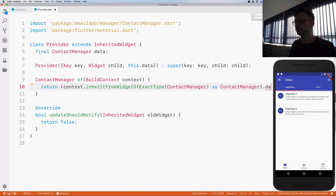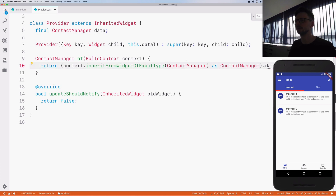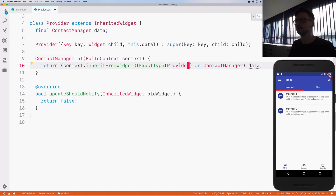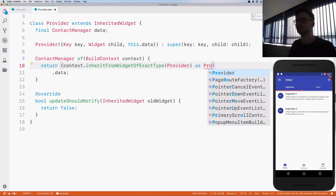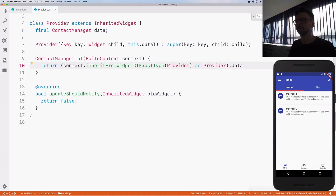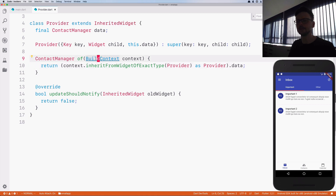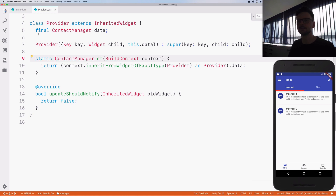I made a mistake — it's a Provider here. I'm asking for an instance of Provider, the closest one. I need to cast it and then I can access the data, which is this field over here. This method has to be static — that's very important. Okay, so now we have the Provider class.